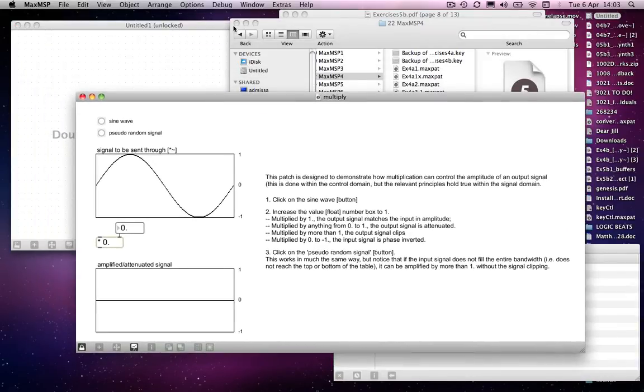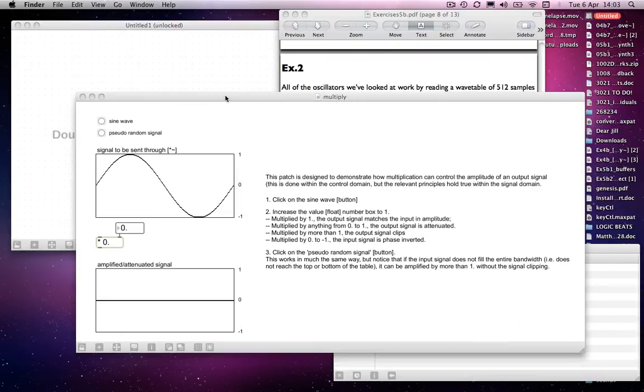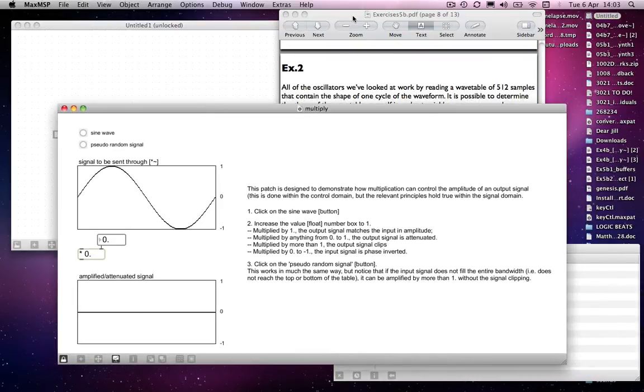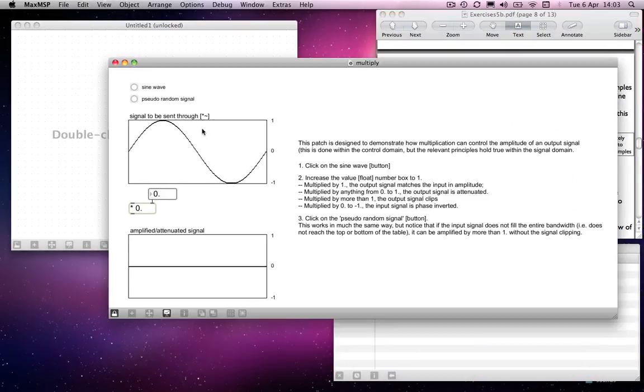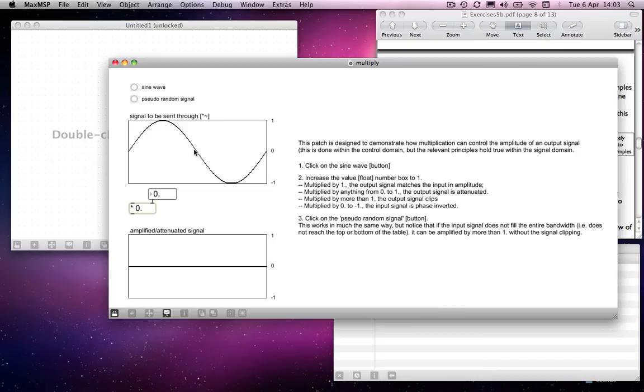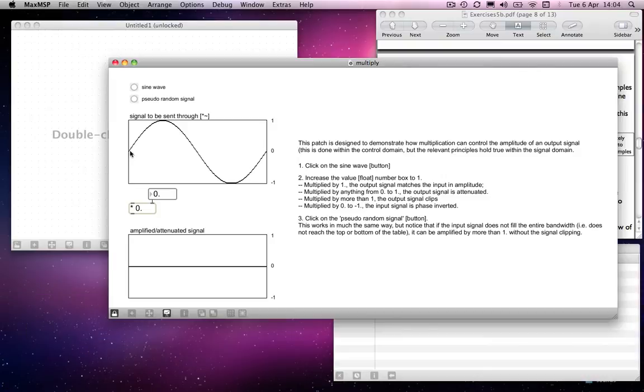Each of our oscillators uses a wavetable containing 512 samples, and those samples trace the shape of the waveform that you want, or that each of those contain, essentially. And then they kind of interpolate between each of the samples as they read through them.